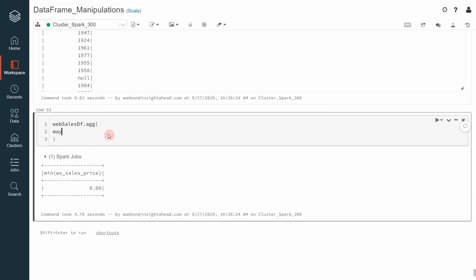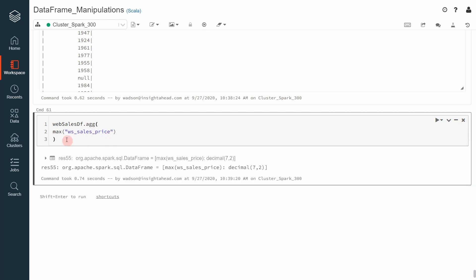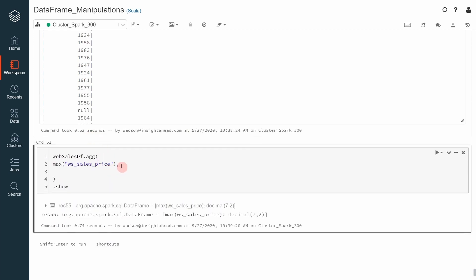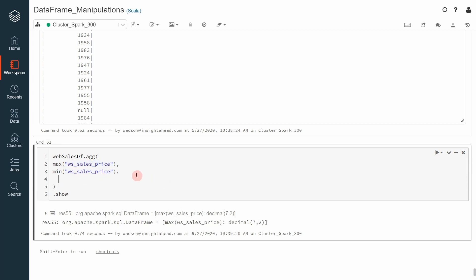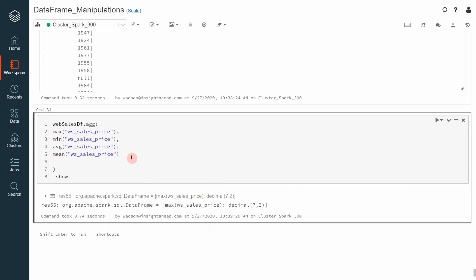We can say give us the max value of the web sales price. We can also say give us the minimum value of the same thing. Or you can ask for the average value. Apache Spark provides two operations to get the average value. There is also a function called mean that returns exactly the same value as avg.